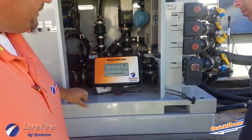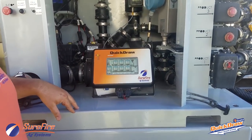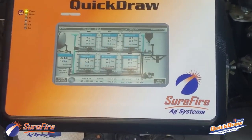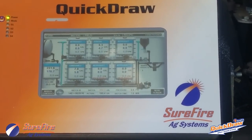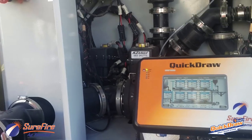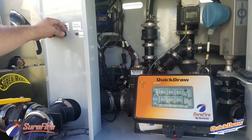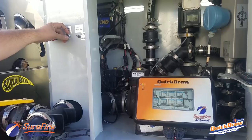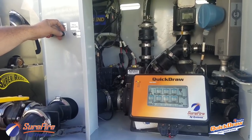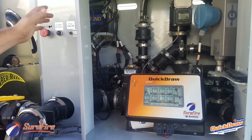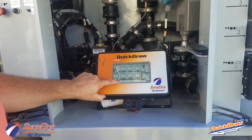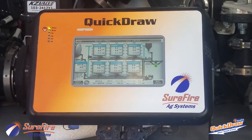That completes our job setup. From there, we transition back to our run screen and we're ready to mix this batch. The first thing we'll do is start our transfer pump. Once the transfer pump is fired up, we press the start button and the batch begins.